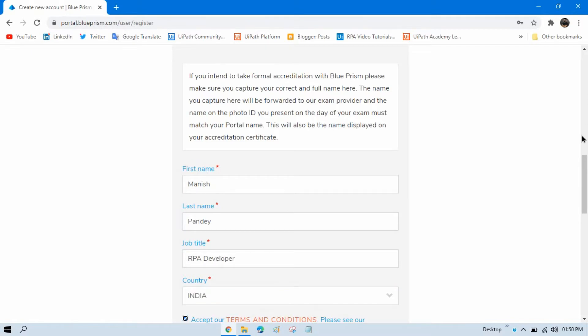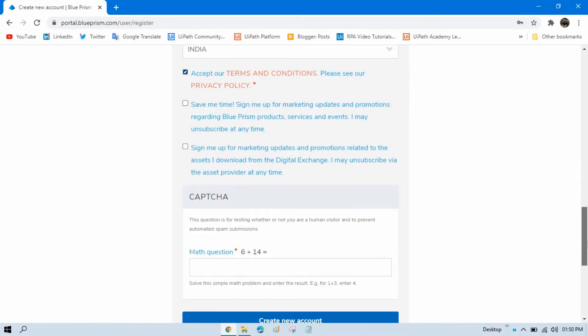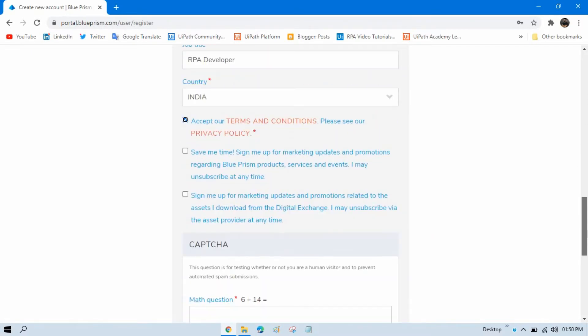Click on accept. Then if you want, you can select these promotional marketing updates.